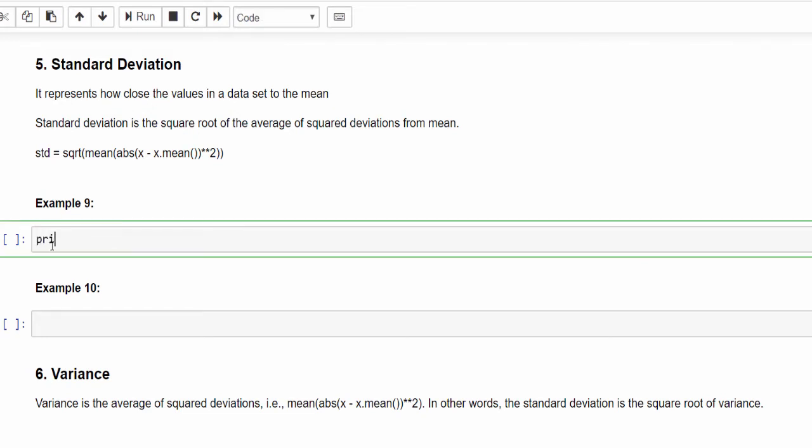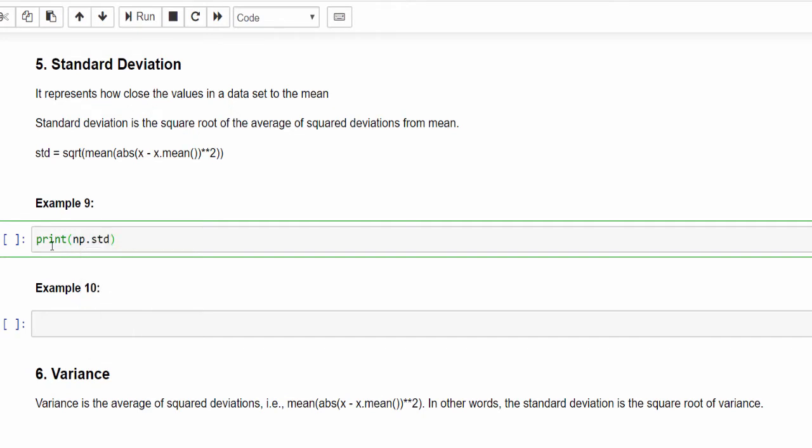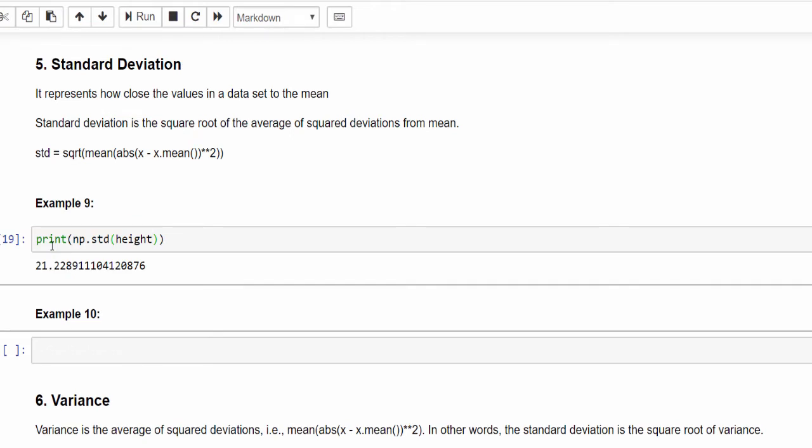Same example, let's try to find the standard deviation of height data set. So np.std, pass the height, if you run it, the standard deviation is... So the spread what we got is 21.22.